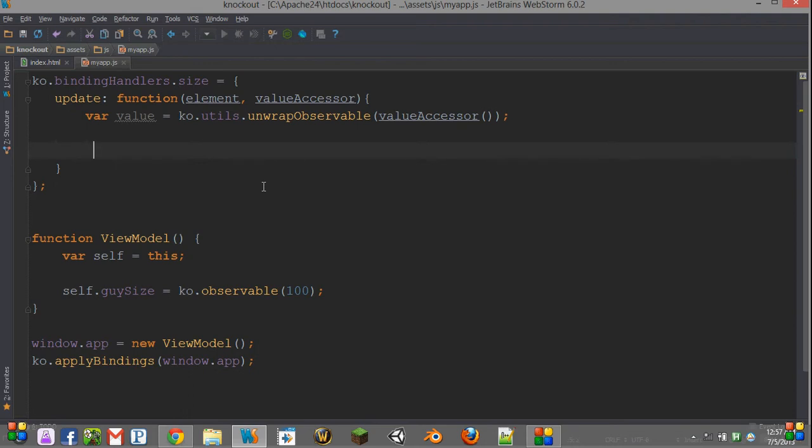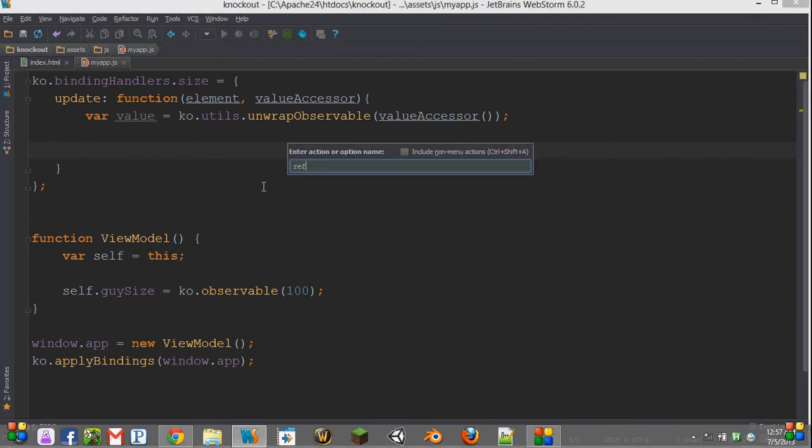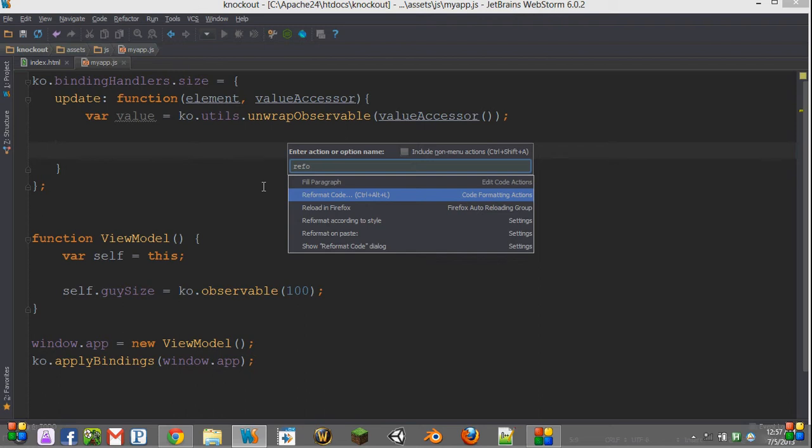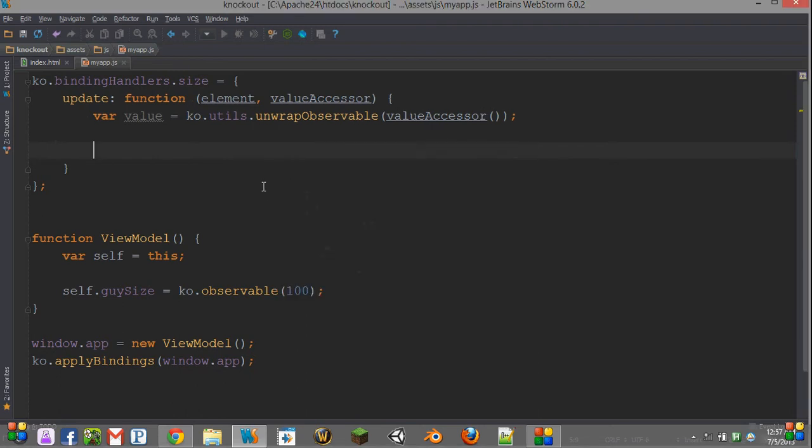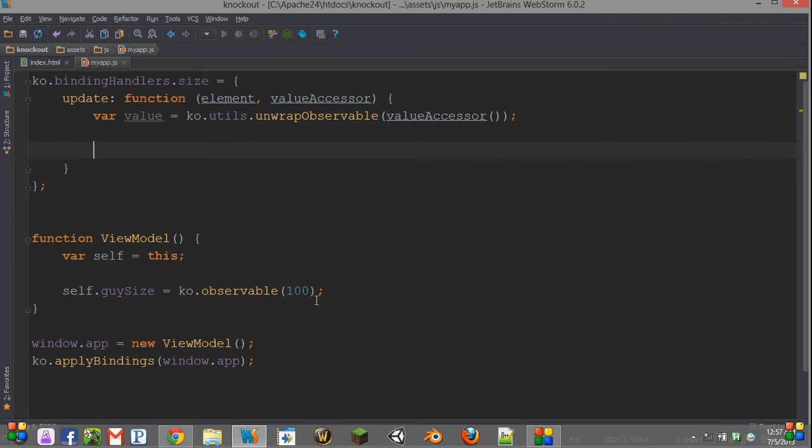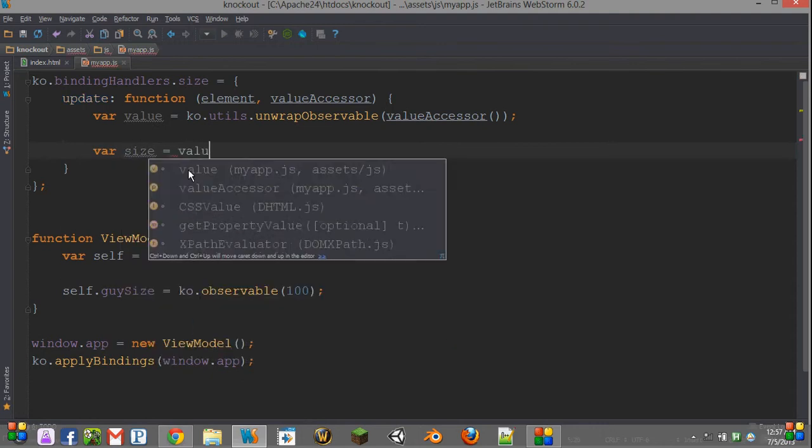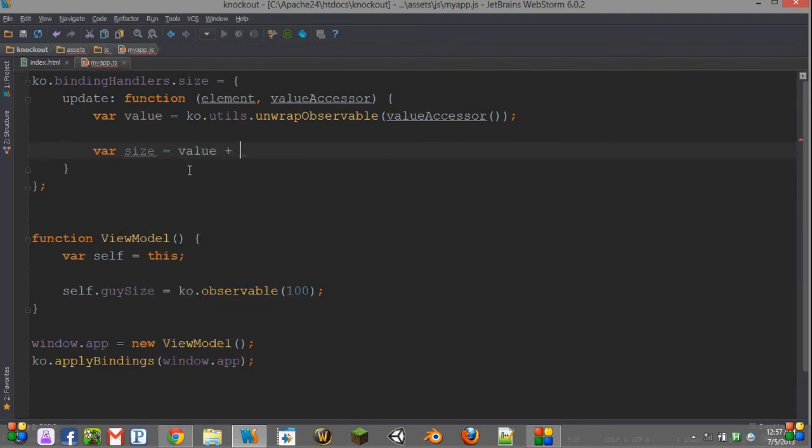And he's going to be 100 pixels wide and 100 pixels tall. However, we haven't written any code that does that, and Knockout doesn't give us anything that will do that for us. So we take our value, which we've decided we want to be a number. So then we should say var size is our value plus the pixel unit.